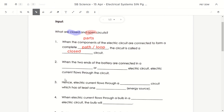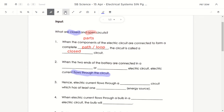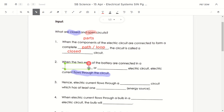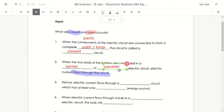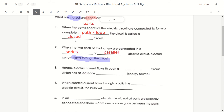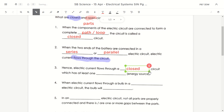When the two ends of the battery are connected in a closed electric circuit, the electric current will flow through the circuit. If you connect the battery to an open circuit, nothing will happen — electric current won't flow because there's a gap. This is something we'll explore more in the later part of the lesson, covering series and parallel electric circuits.